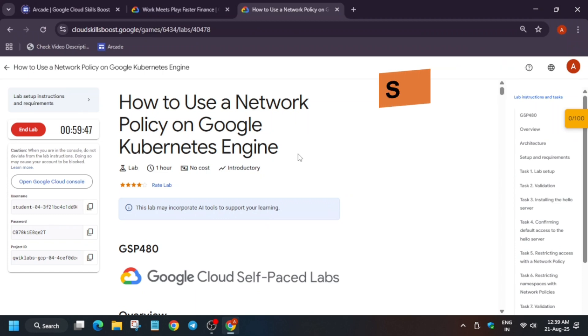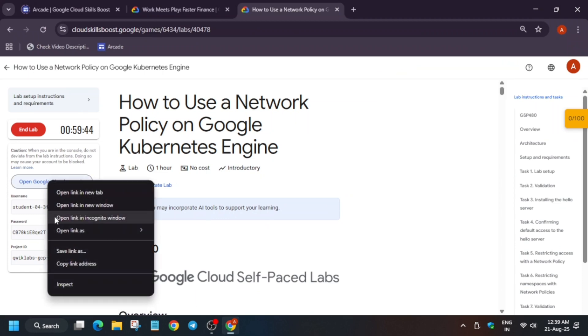Hello guys, welcome back to the channel. In this video we'll cover this amazing lab. First of all, click on Start Lab and you have to just open the Cloud Console in an incognito window like this. If you are completely new to this channel, do like the video and subscribe to the channel.